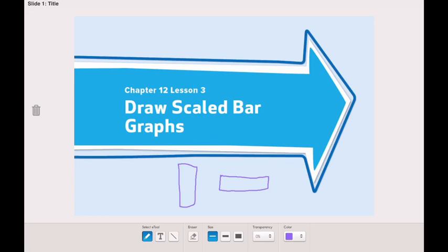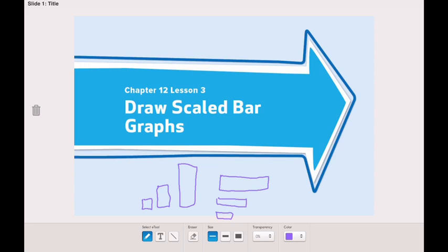We can have different heights or different lengths — like here, like this, or like that. These are all called bars. So a bar graph uses bars of different lengths or heights to show data.